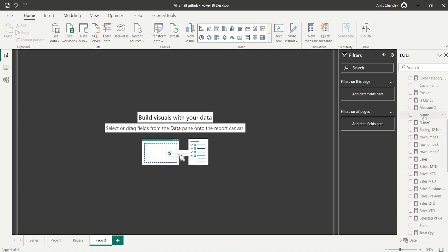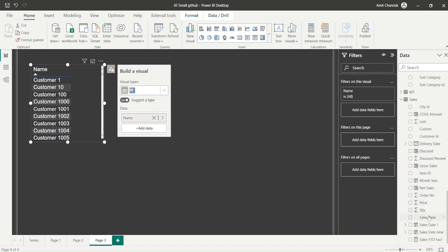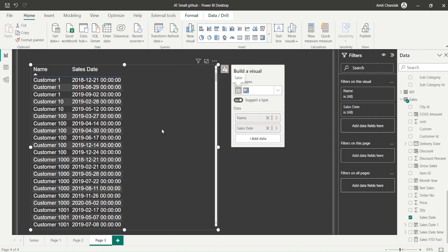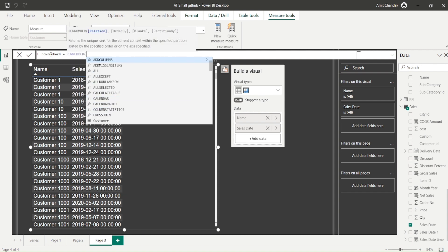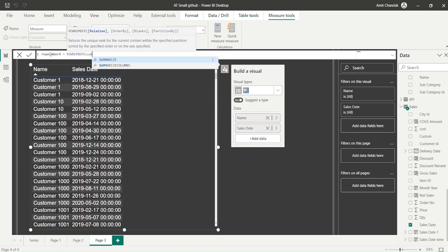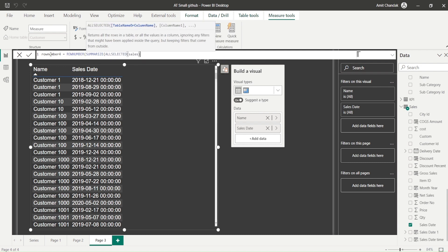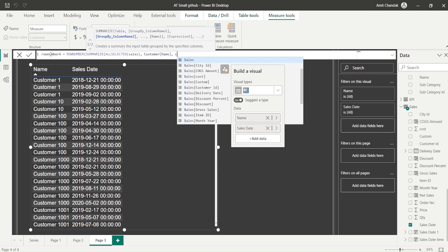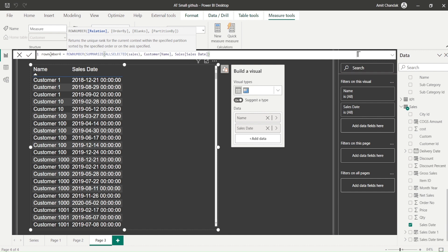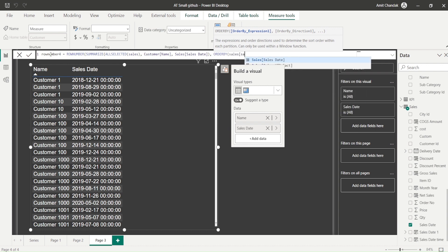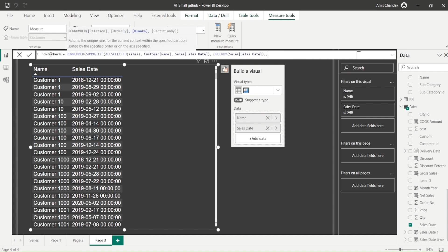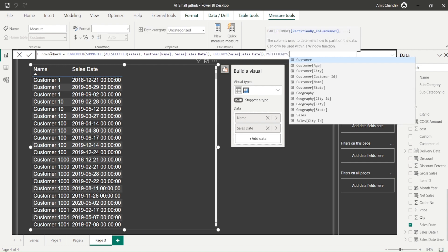Now let's look at a cross-table example. I'll bring in Customer Name from the Customer table and Sales Date from the Sales table. I'll create 'Row Number 4'. For the relationship argument, I'll use SUMMARIZE ALL SELECTED on Sales, with Customer Name and Sales Date to form unique keys. ORDER BY is Sales Date, and PARTITION BY is Customer Name — so we get row numbers per customer ordered by date.